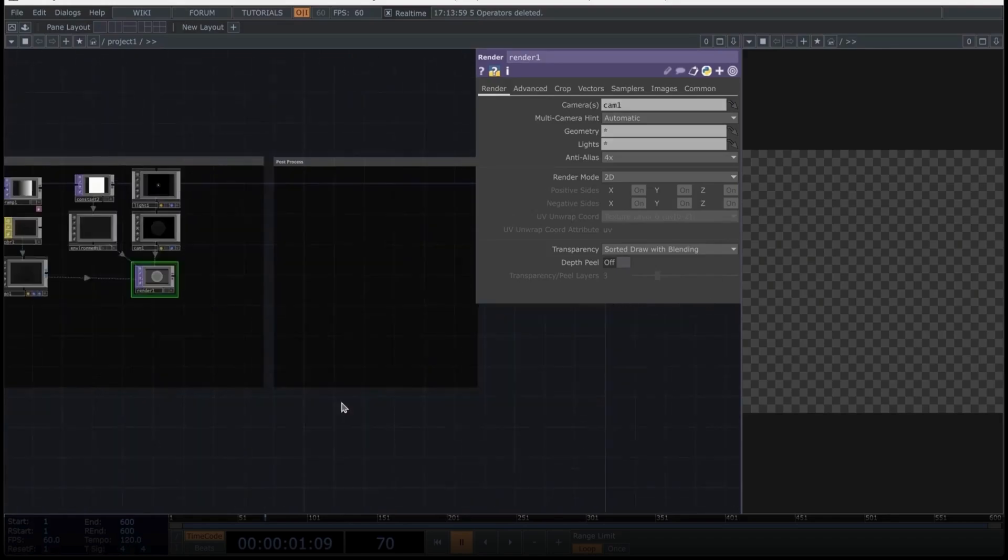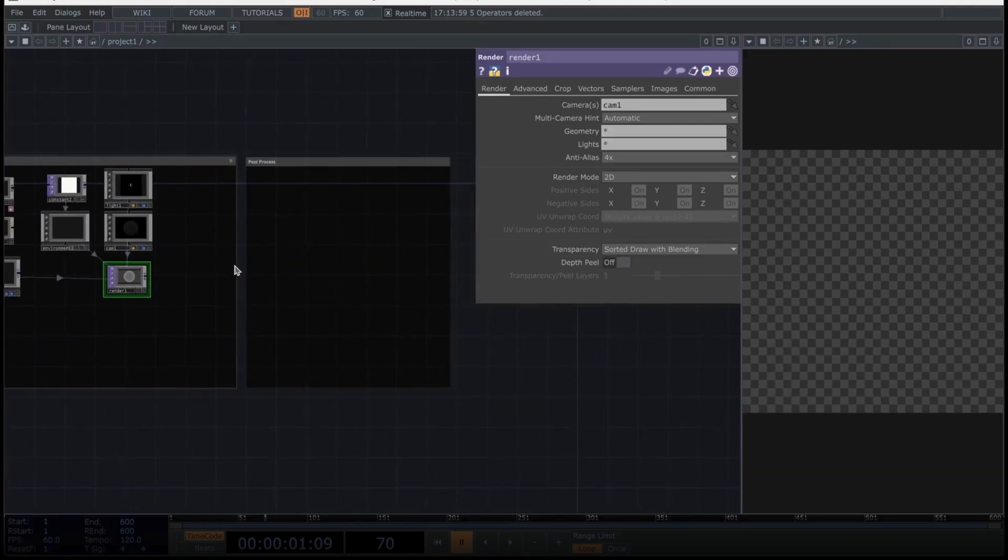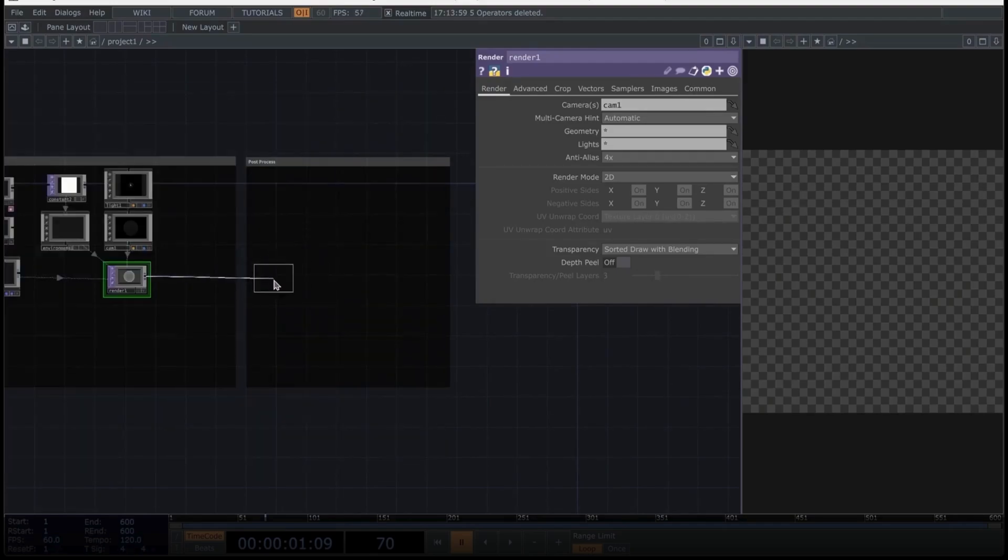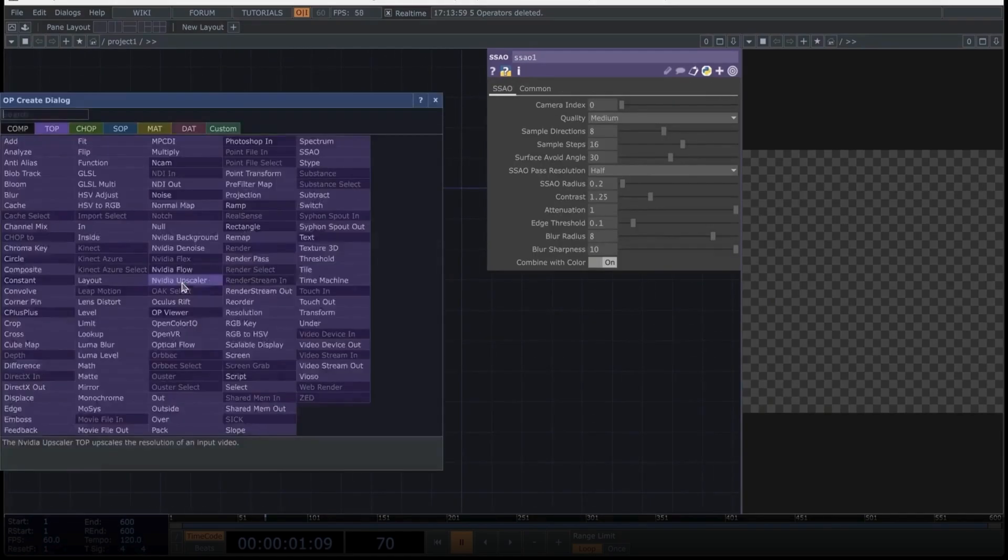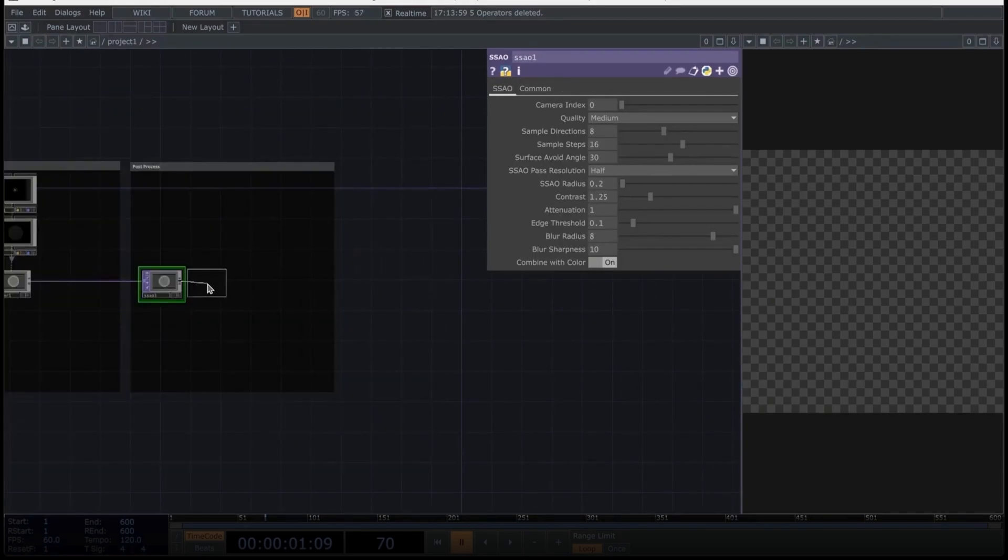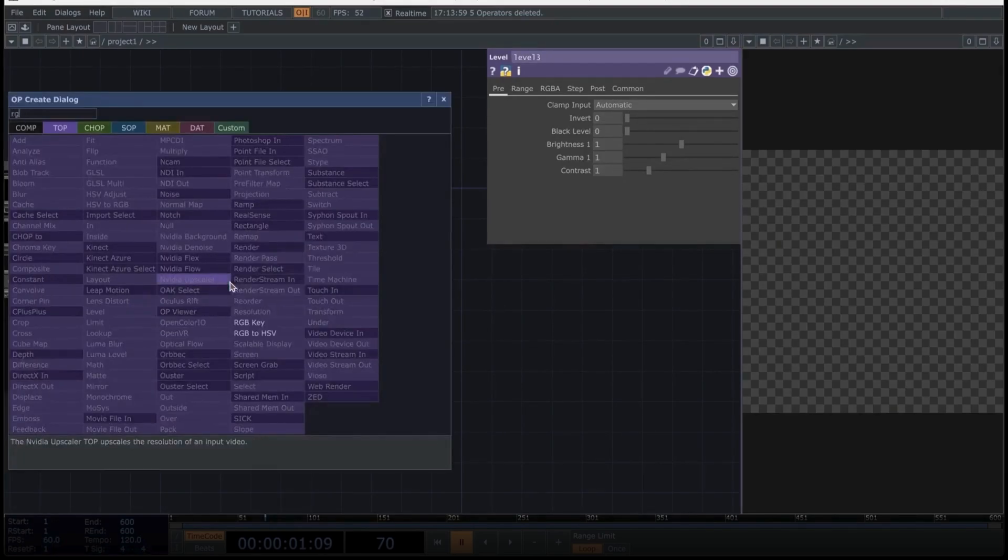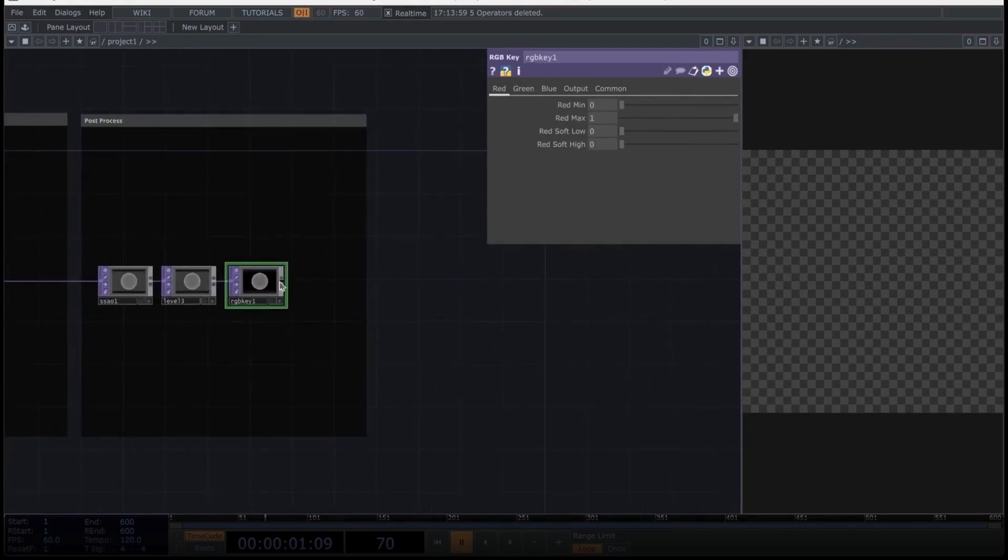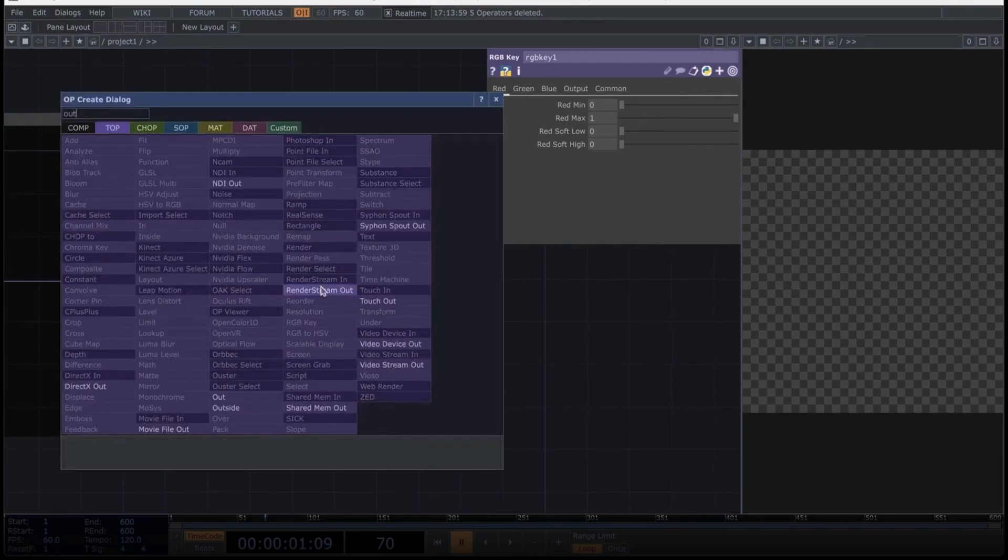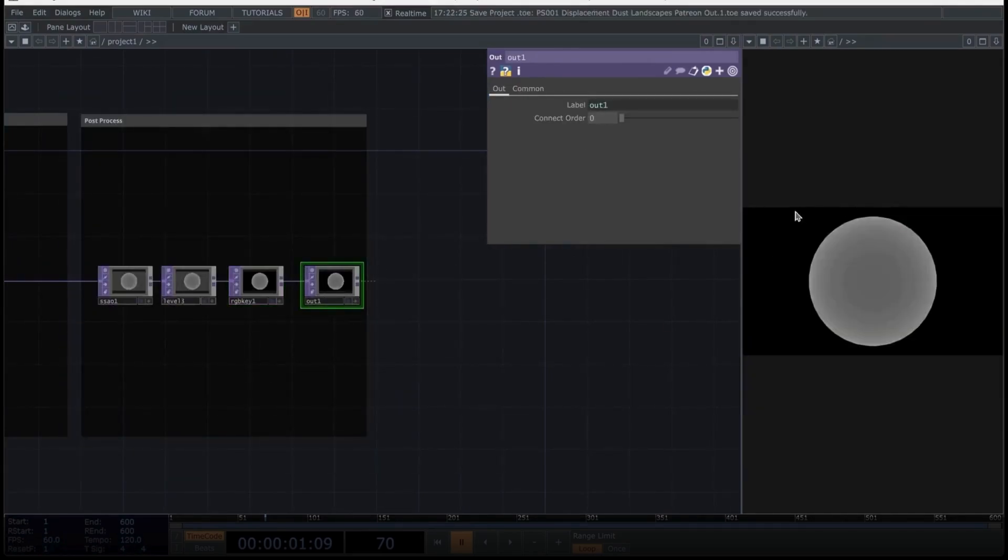We'll use a ramp operator here, which we will use to generate the color. Now let's create an environment light, which we will place here. For the environment light, we'll create a constant and drag it into the environment light, selecting it as the environment map. Next, we'll create a camera and a light. Finally, as always, to see everything we're doing, we will create a render operator, and you will see how everything automatically connects to the render operator in Touch Designer.